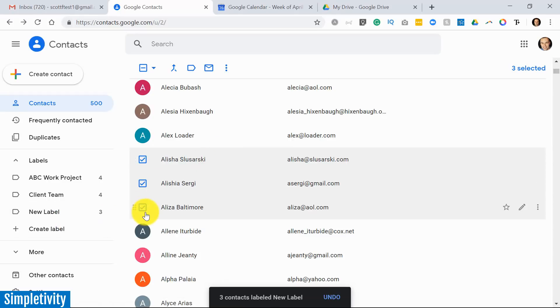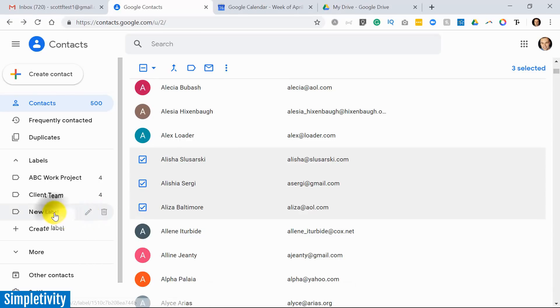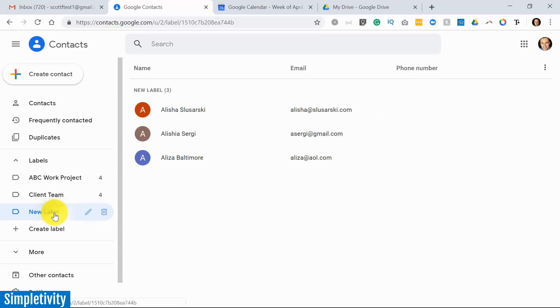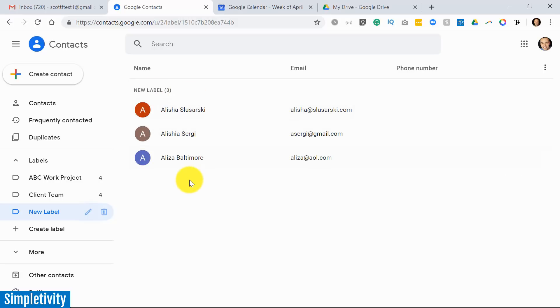And now if we come over here you can see the new label. When I hover over it I see these two icons, but if I come over here you'll see there's a number three beside it. That's because that's right - I've got those three people, they are now part of this group. So when I use the new label in Gmail and some other applications, all three of these individuals will be attached to it.